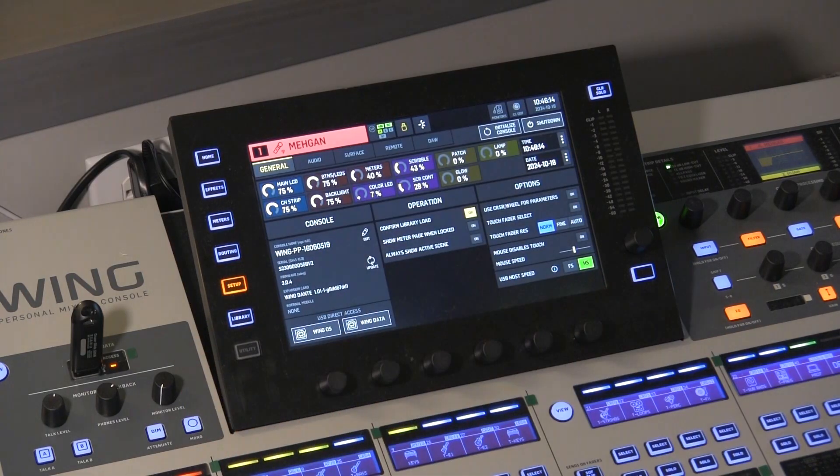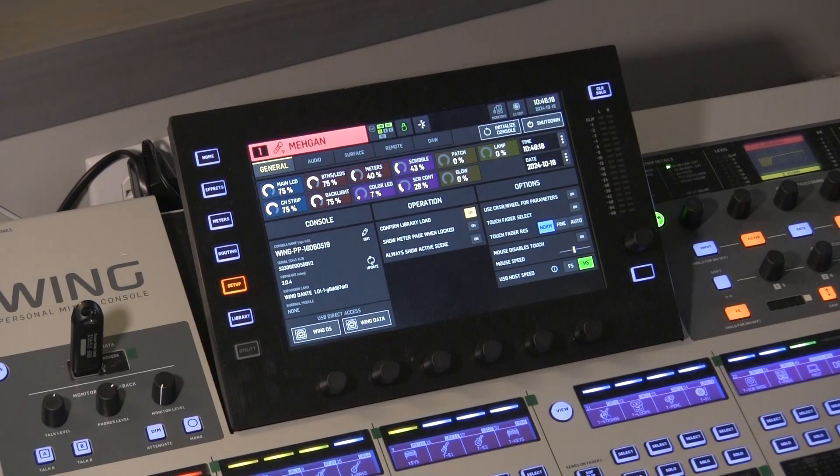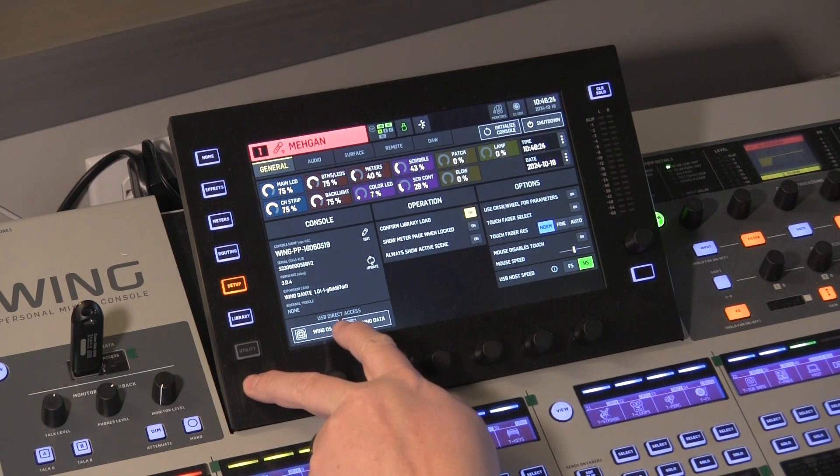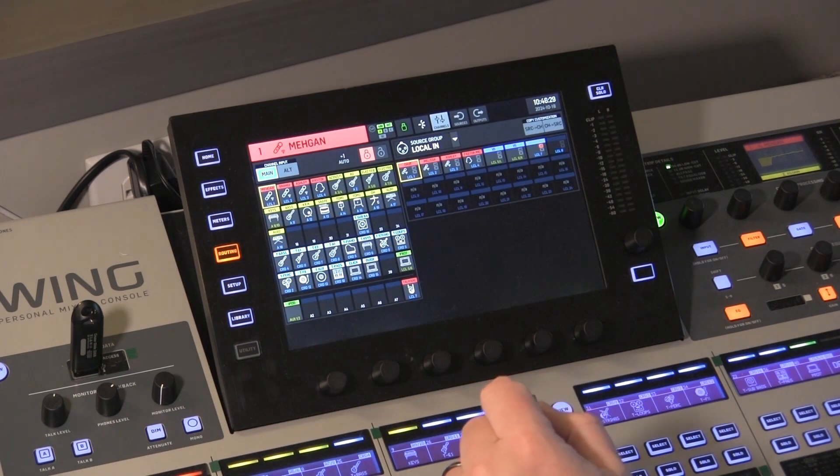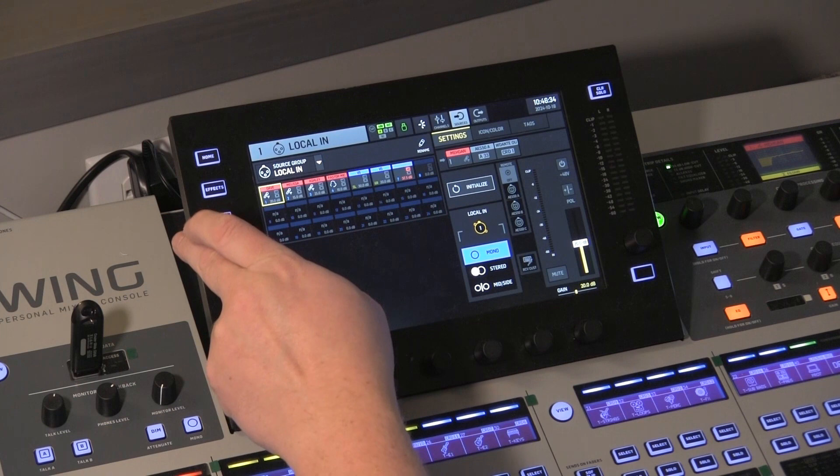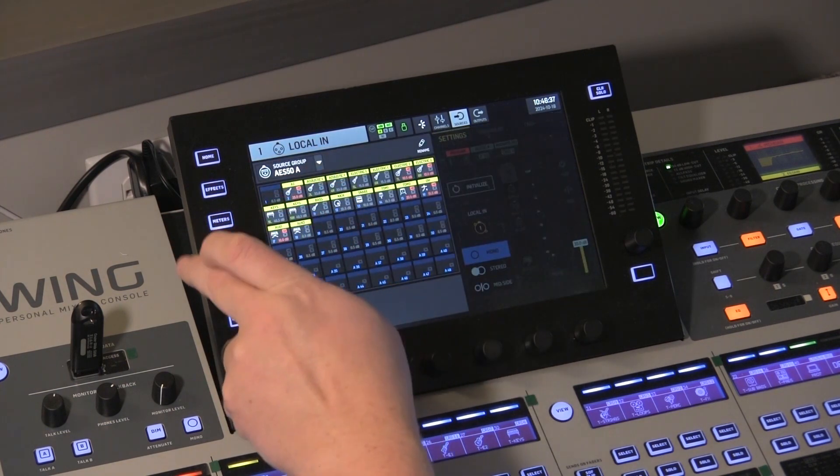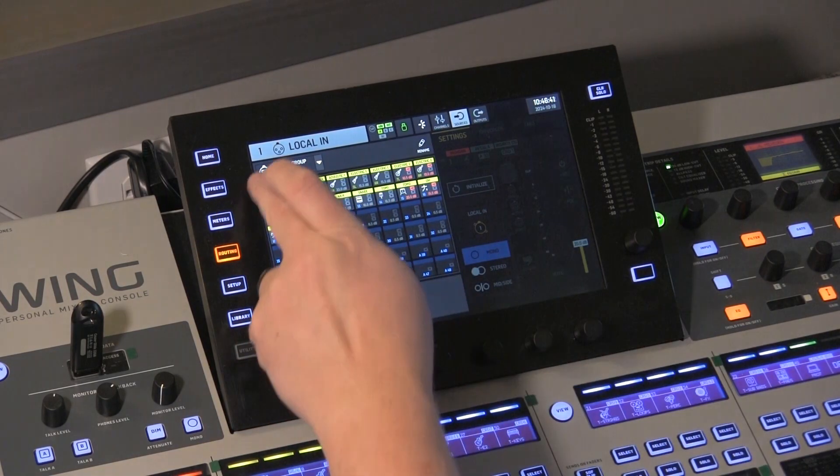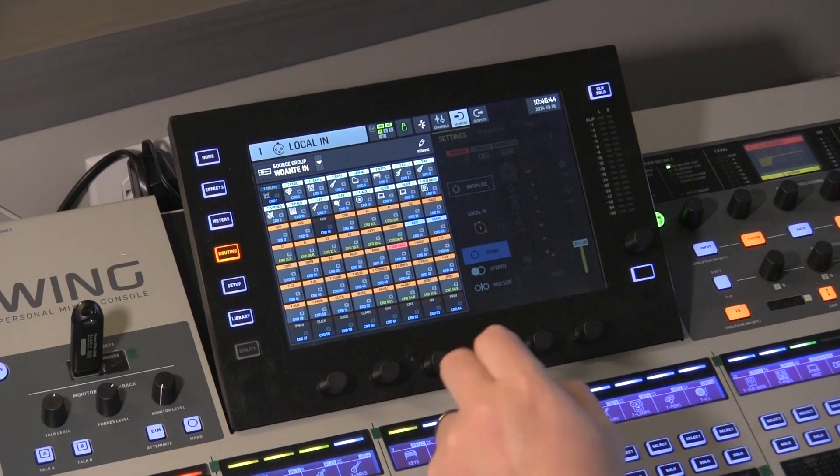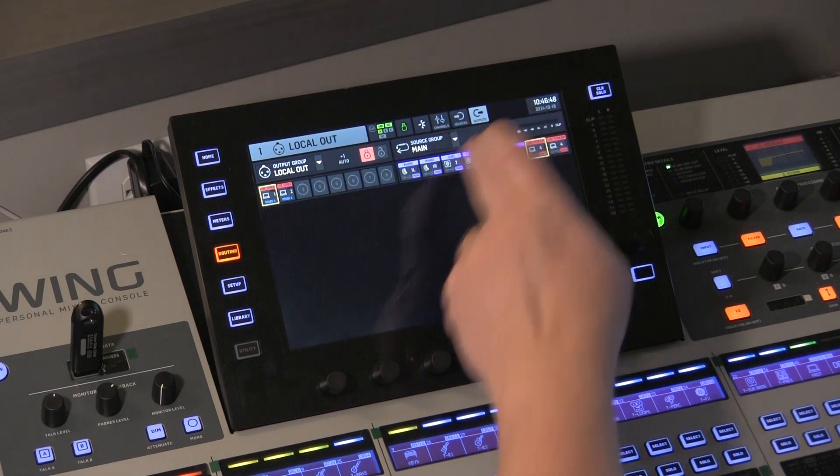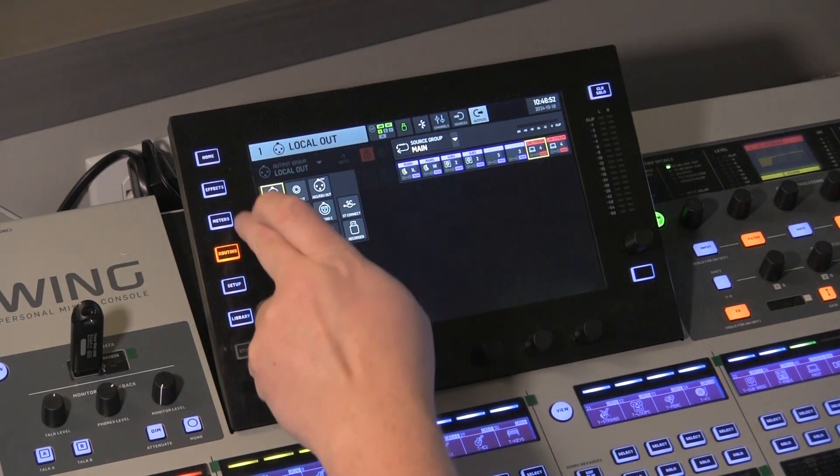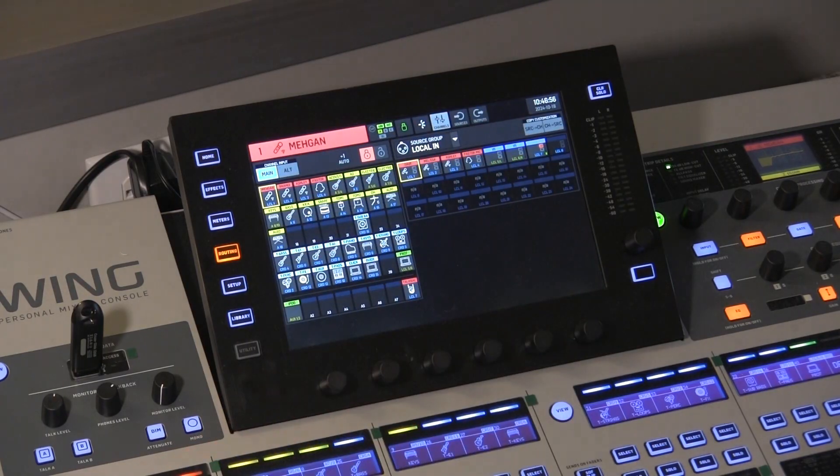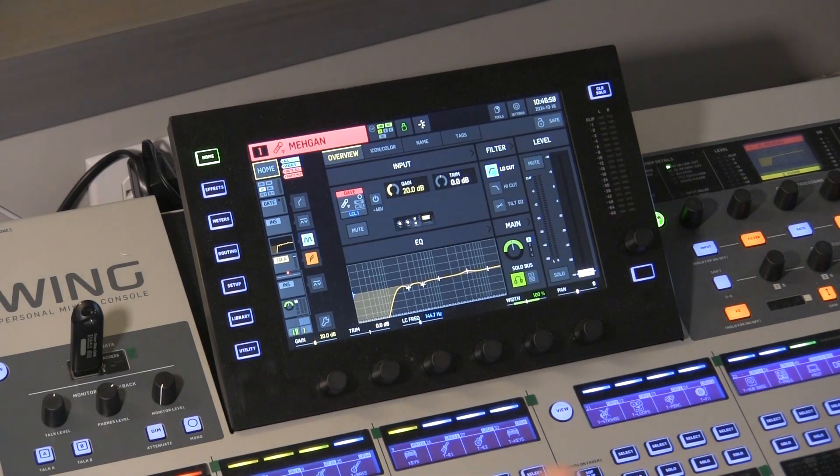Alright, so we are back up and running. The screen has definitely changed, so we're going to go to setup and we can see that we are on 3.0.4. Do a couple checks here. Look at our routing. Looks like our local routing has held. Our snake routing is still there. Got Dante card in there, so I've got a Dante routing set up. Local outs. Alright, looks like all my main routing has held. All my channels are still here. Alright, so the last thing I'm going to do is, very important, is to take that firmware file back off of your USB drive.